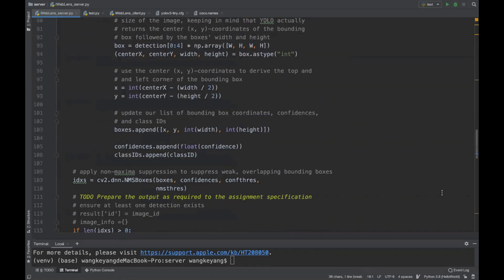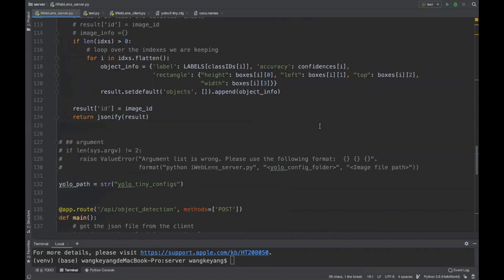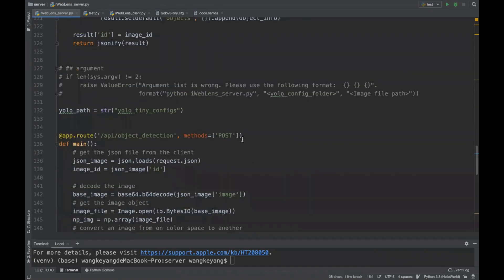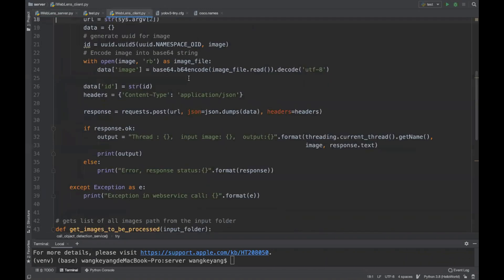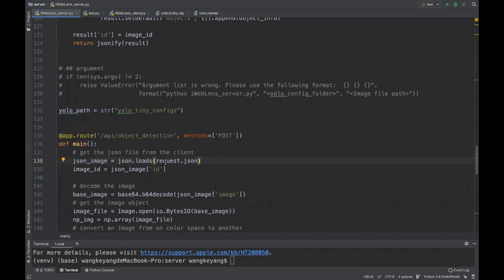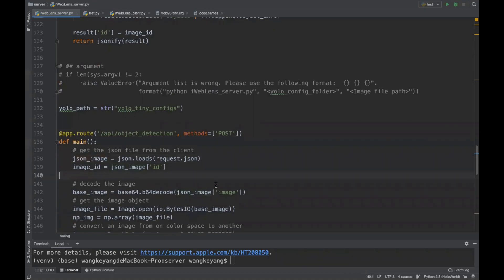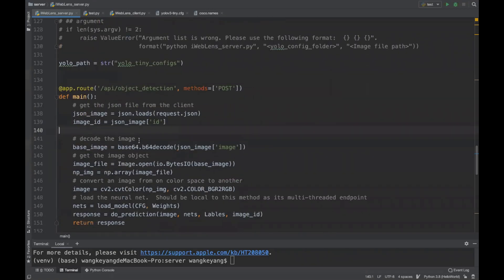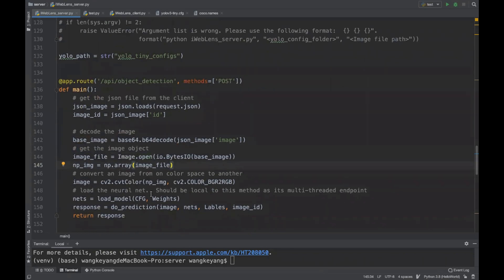After initialization, we need to define the app.route that allows users to send POST requests to our server. We can see that the user sends JSON information, so we use request.json to get the JSON info and json.loads to save this information in a new dictionary. Then we decode the image information using image.open and numpy to get the image object, and then invoke the do_prediction method.